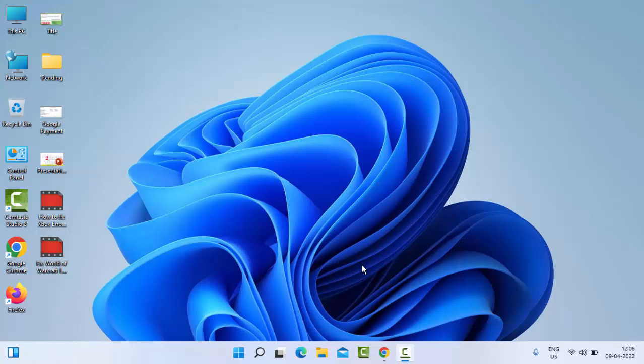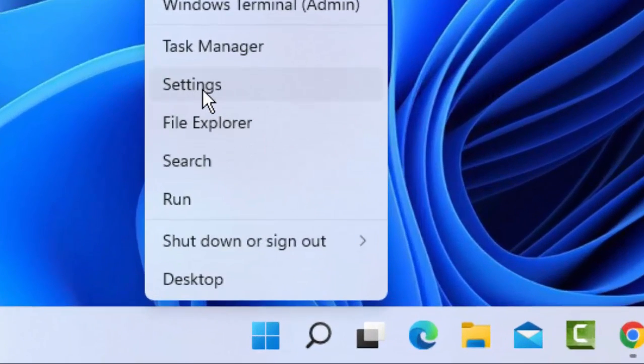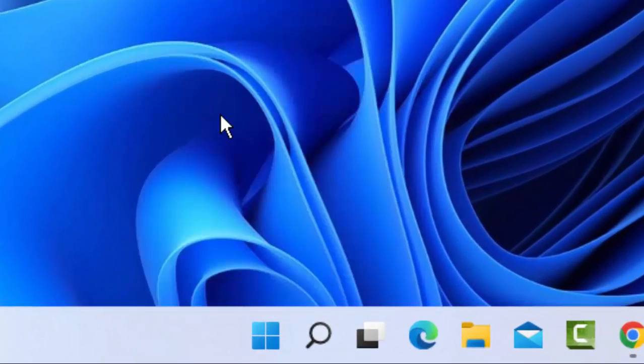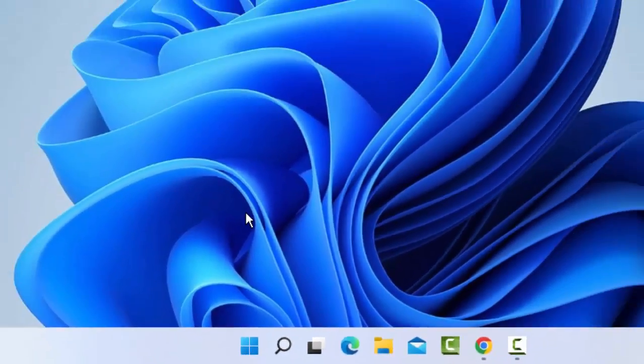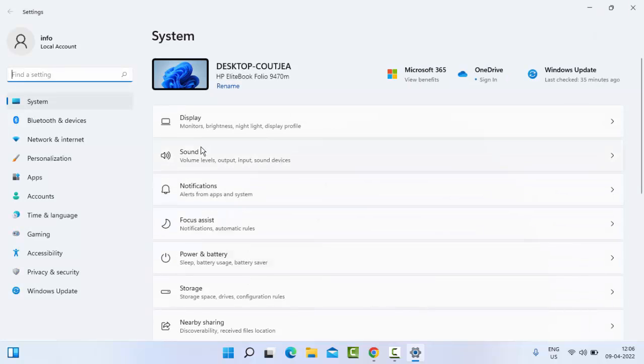For this, first just right-click on Start and select Settings. In the Settings menu, you select Windows Update.